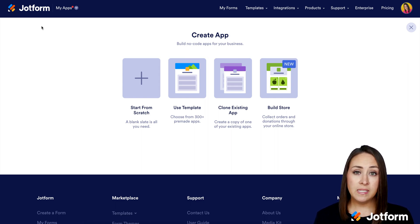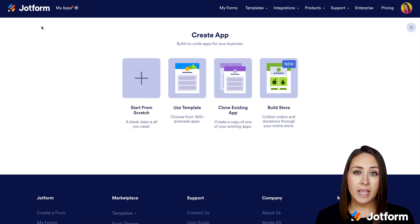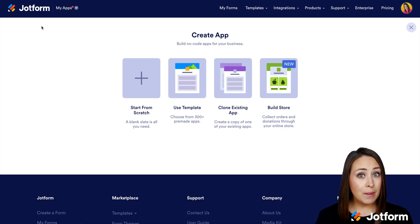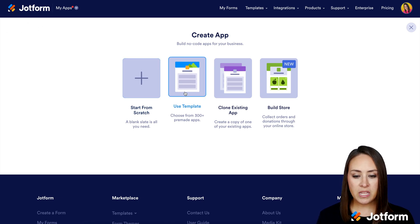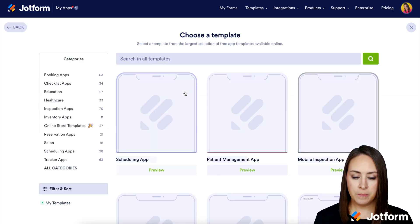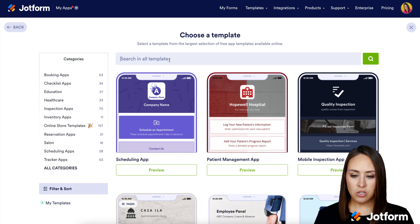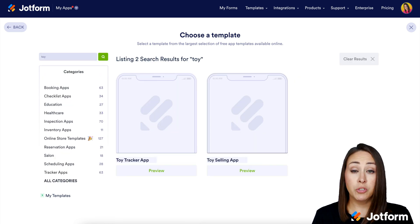The Build Store option seems like the most logical choice, but it is basically starting from scratch with a product list already added for you. So for this, I'm going to use the Use Template option just to see what we have as far as templates. In the search option, I'm going to search for toy.